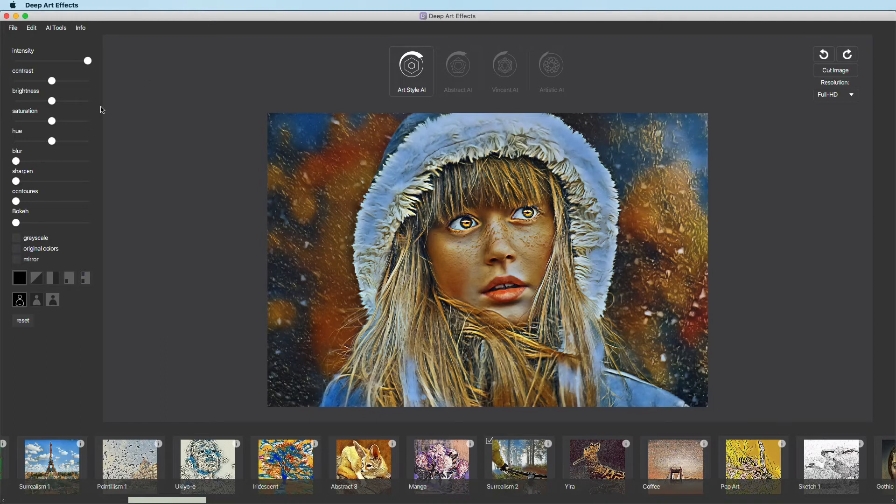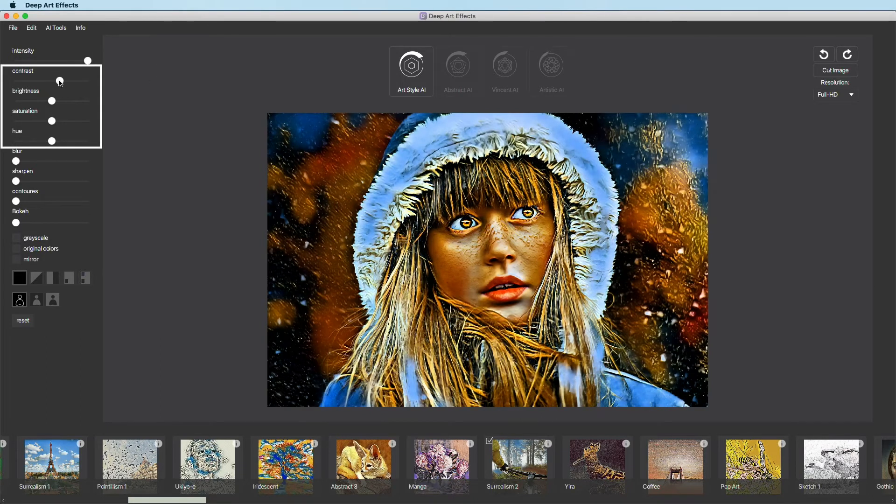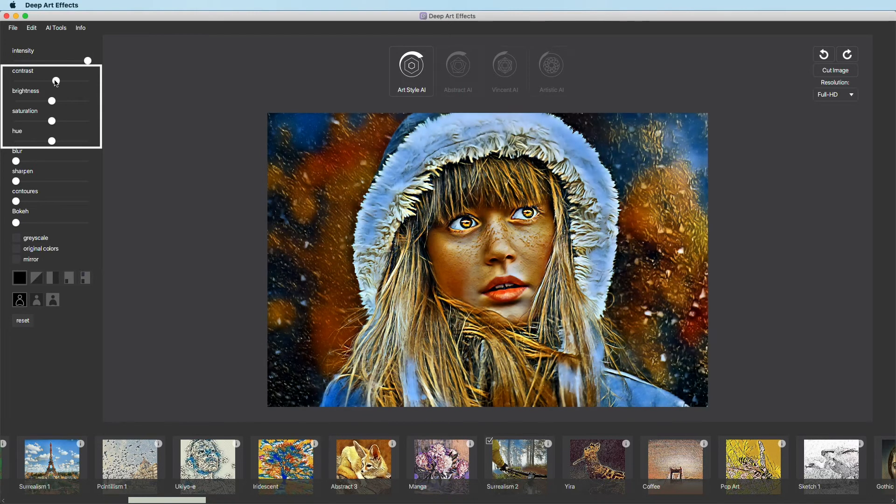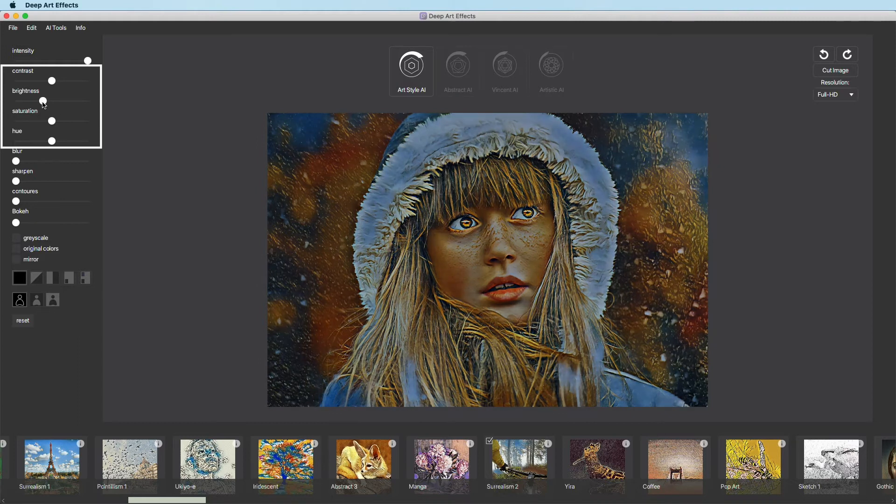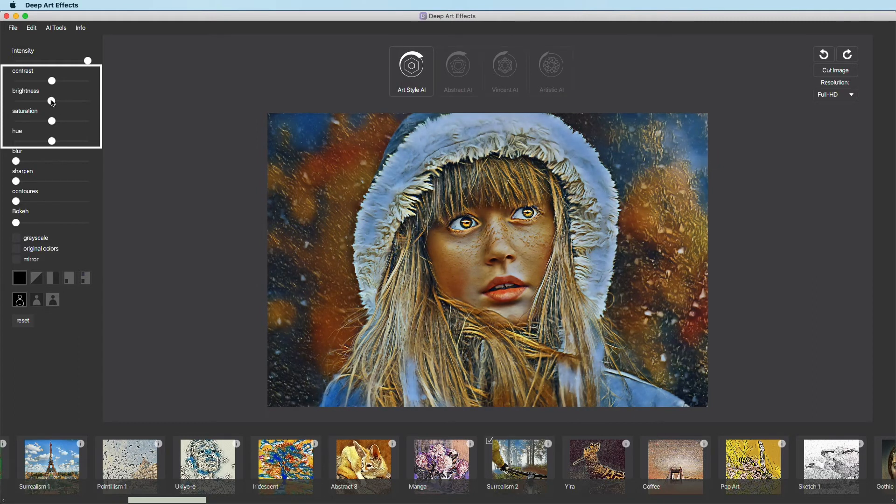Contrast, brightness, saturation, and hue are our basic settings. Just play around with them to see the effect.